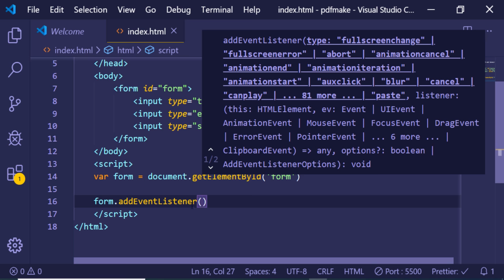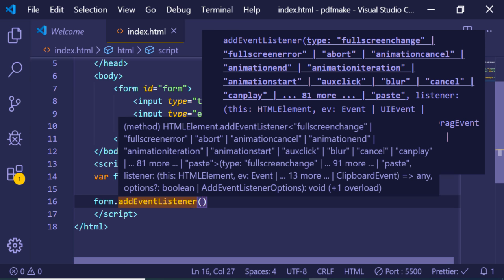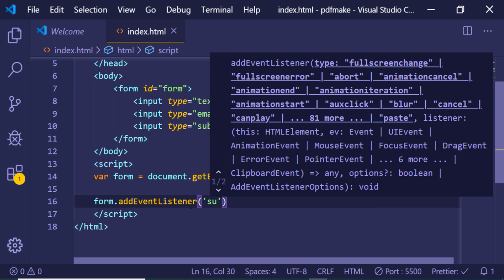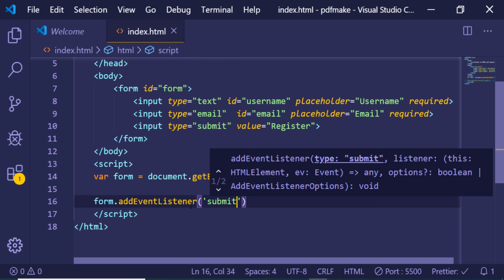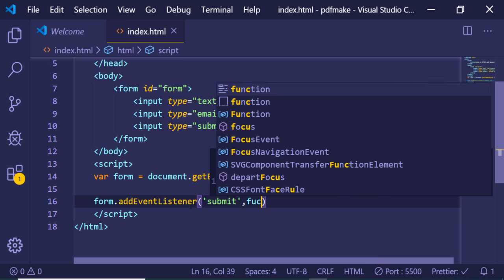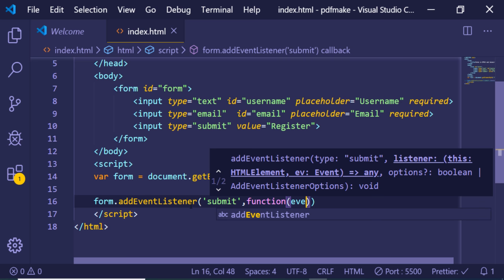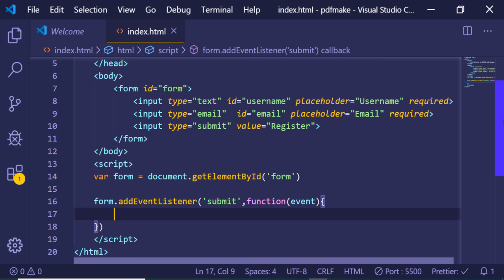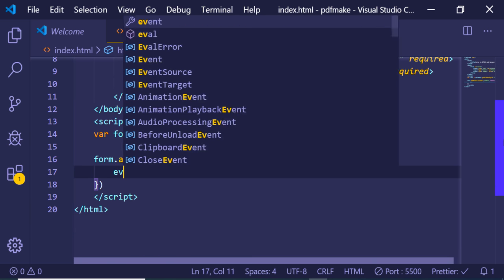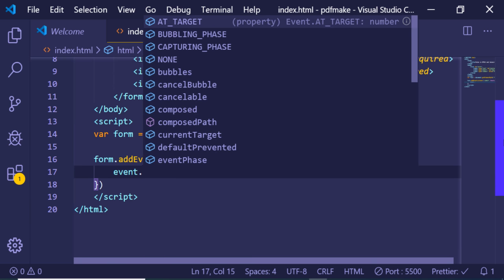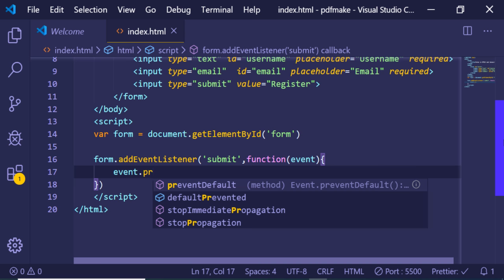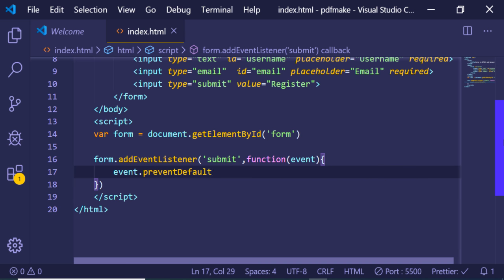The second step is to add an event listener. In JavaScript, an event listener fires a callback when a specific event occurs. We use addEventListener with the 'submit' event, so when the form submits, this callback function will execute. The event object is automatically passed into the callback whenever the form submits.